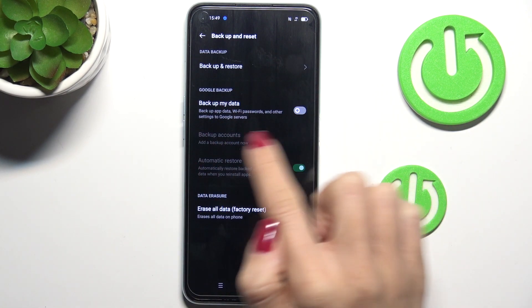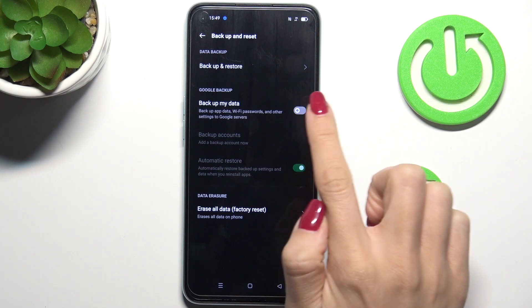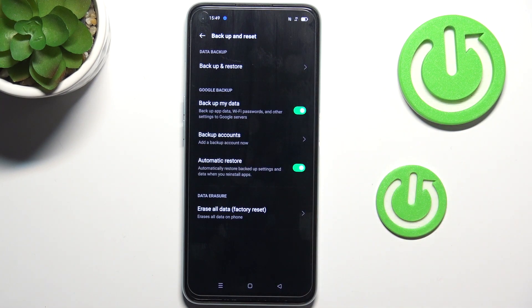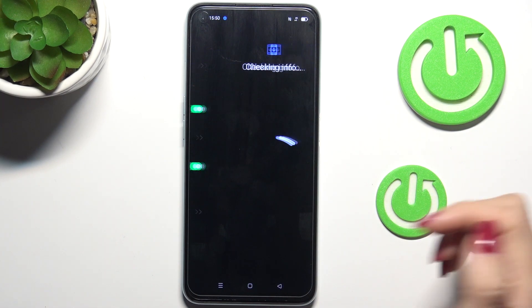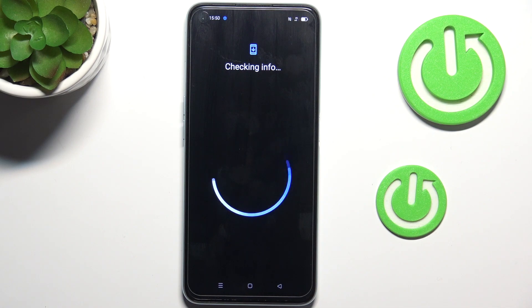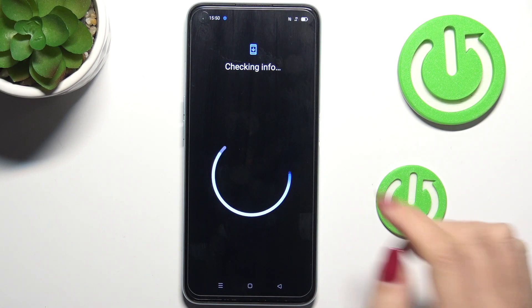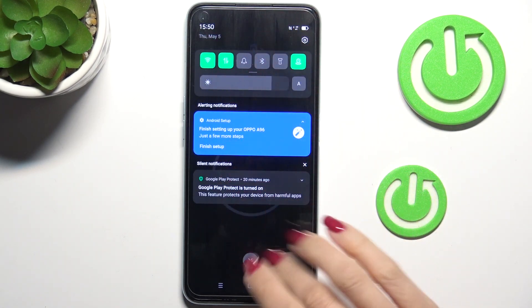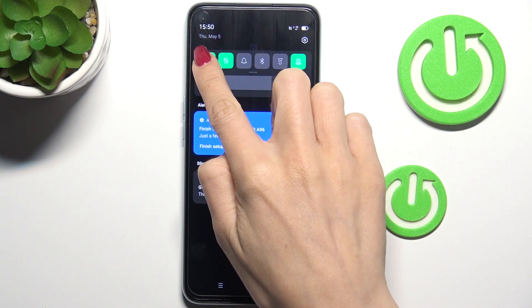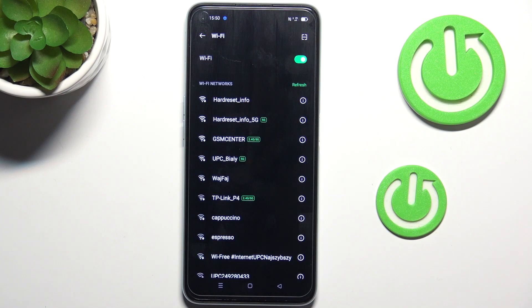Here in the backup section you will find 'Backup My Data' — just tap on the switcher to activate it. Then to add your backup account, you first need to connect to your Wi-Fi.